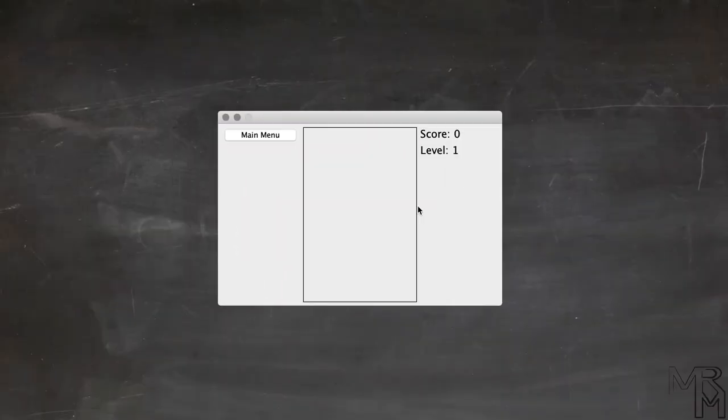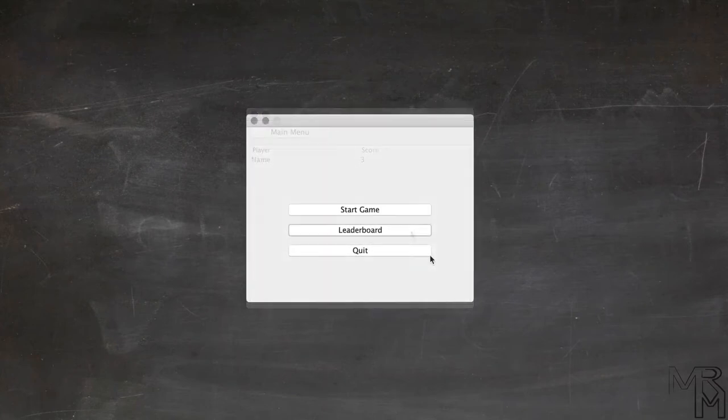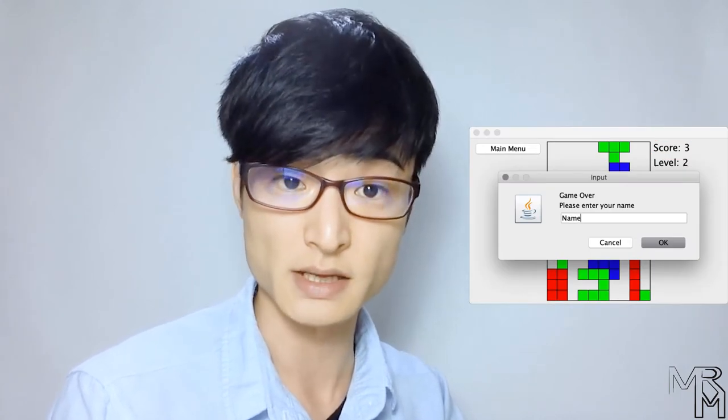Hi, and welcome to the first part of this tutorial where we will be creating a Tetris game using Java. Our game will consist of a startup form that allows the user to start playing the game, check the leaderboard, or quit the game. The game itself will keep track of the score and grow in difficulty as we play it. At the end of the game, the player will be asked to type in his or her name, and that name will be displayed in the leaderboard that we can access from the startup form.